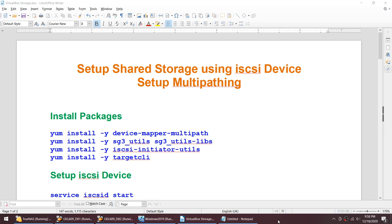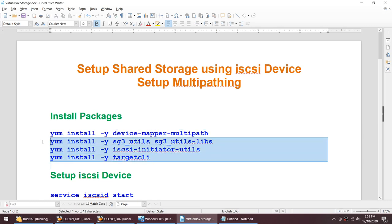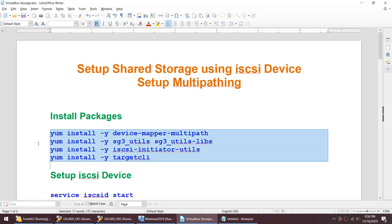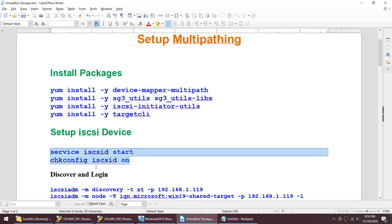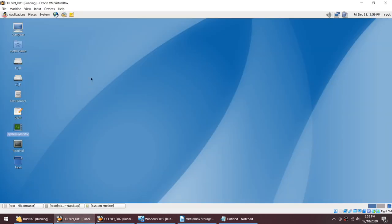This particular tutorial will cover how to do that. We need to install some packages — this one is for multipathing and this one is for the initiator. I have installed all of these packages. You may not need all of them, but there's no harm in installing them. Once these packages are installed, we need to start the iSCSI service.